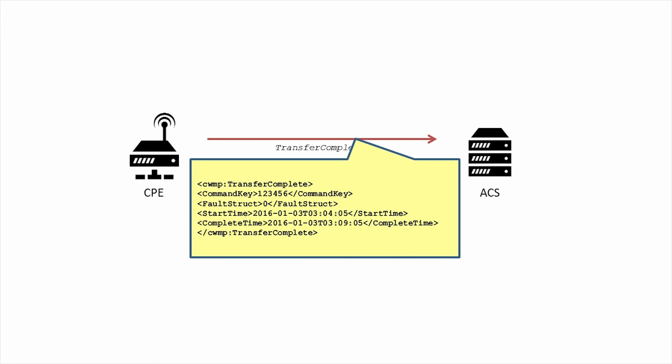Otherwise, it contains a fault struct, which contains the appropriate fault code and a fault string with additional information. Lastly, are our familiar start and complete times, which now have appropriate values.